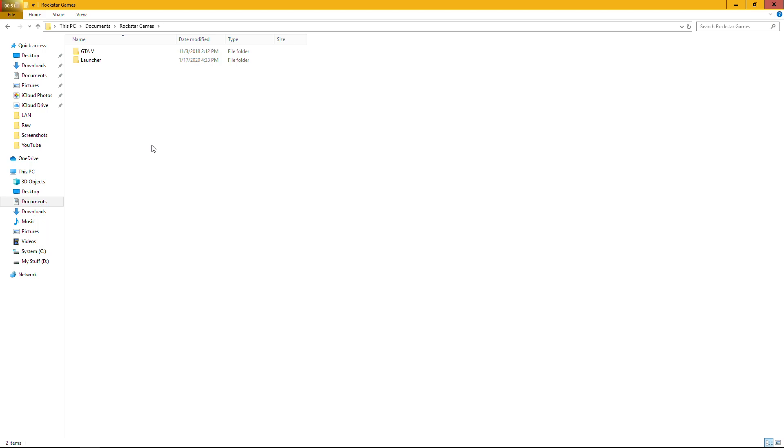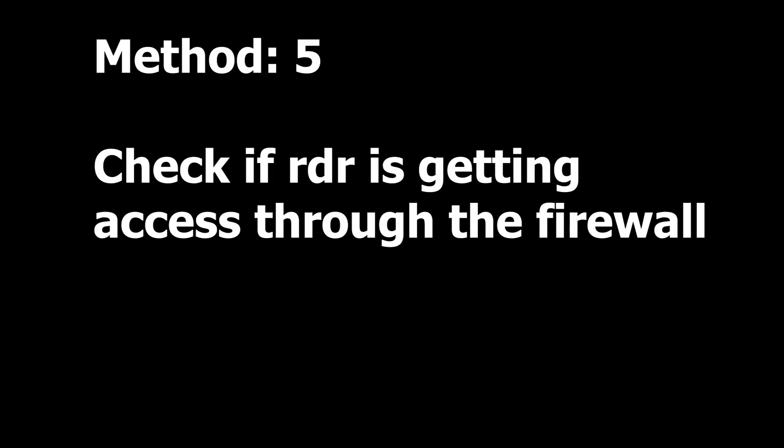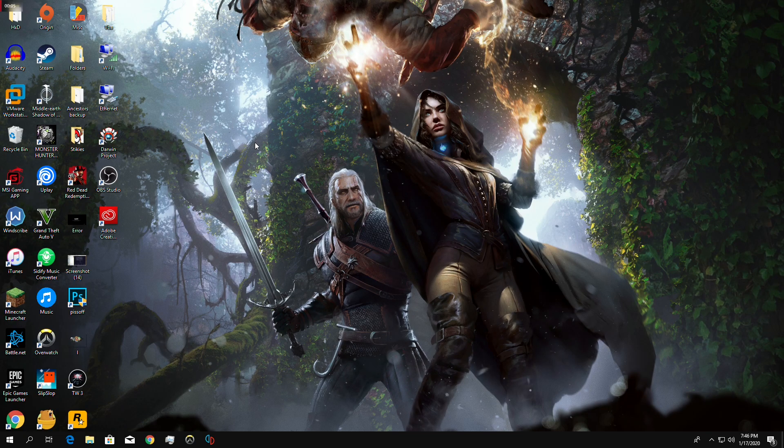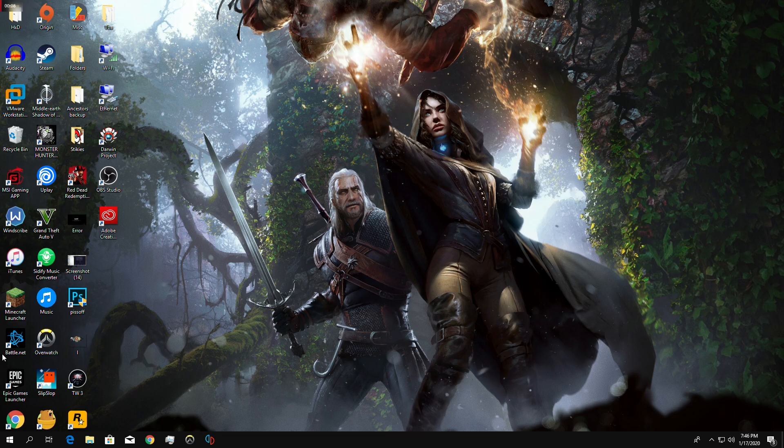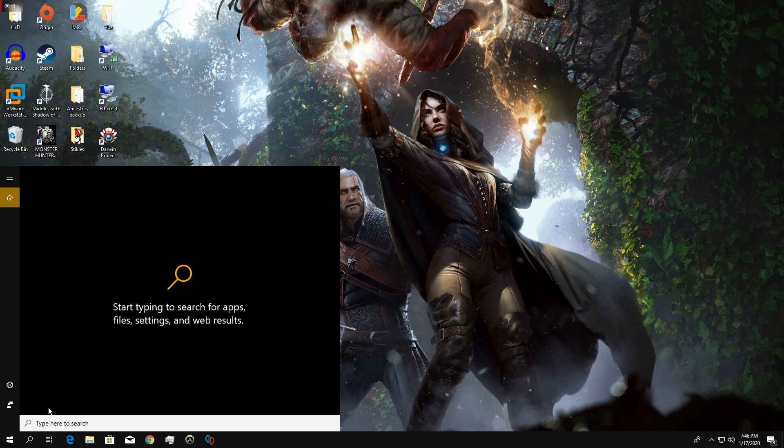After deleting that, that should fix the problem in most instances. Just remember deleting this will revert all the settings you had set back to default, so you might want to change all the settings again. If that doesn't fix it, I've got Method 5 for you: checking if the Red Dead Redemption process is getting a pass to the firewall or not.